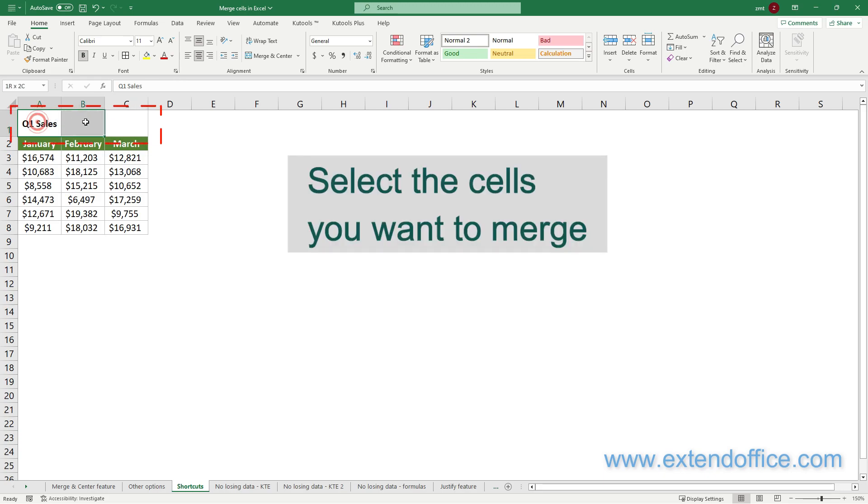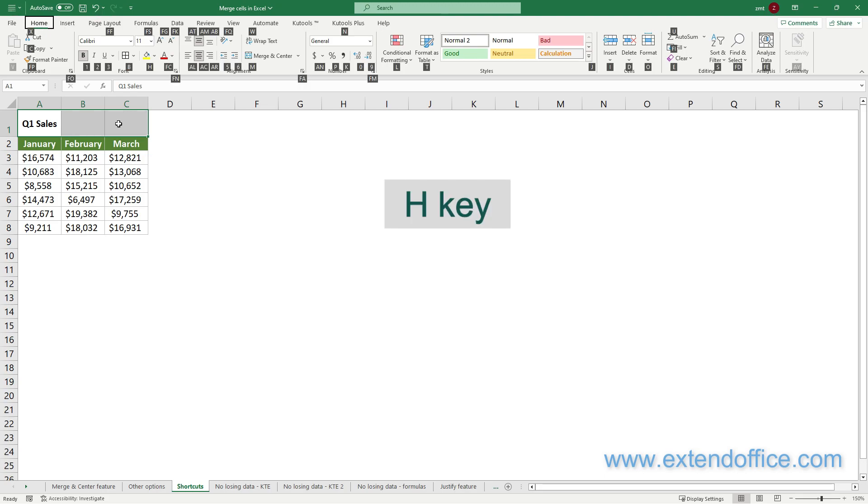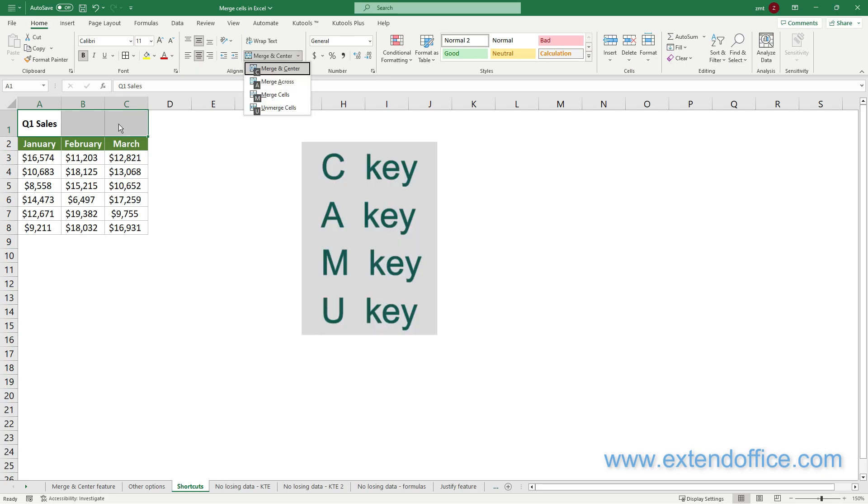First, select the cells you want to merge. Then press and hold the Alt key to access the commands on the Excel ribbon until an overlay appears. Press the H key to select the Home tab, then press the M key to switch to Merge Center. Finally, press one of the following keys.